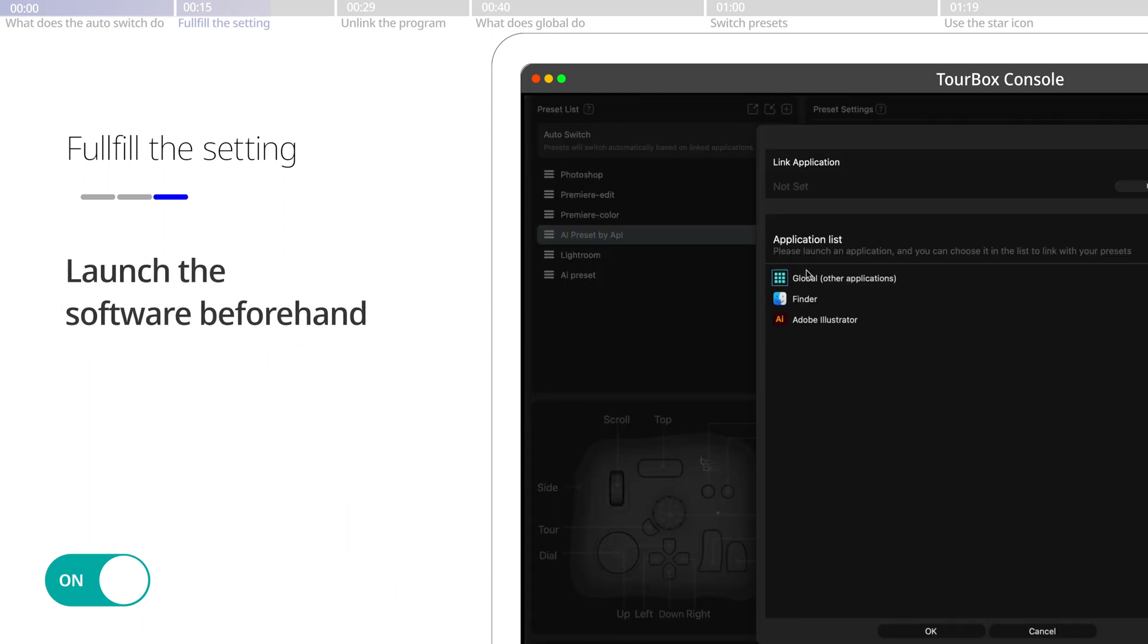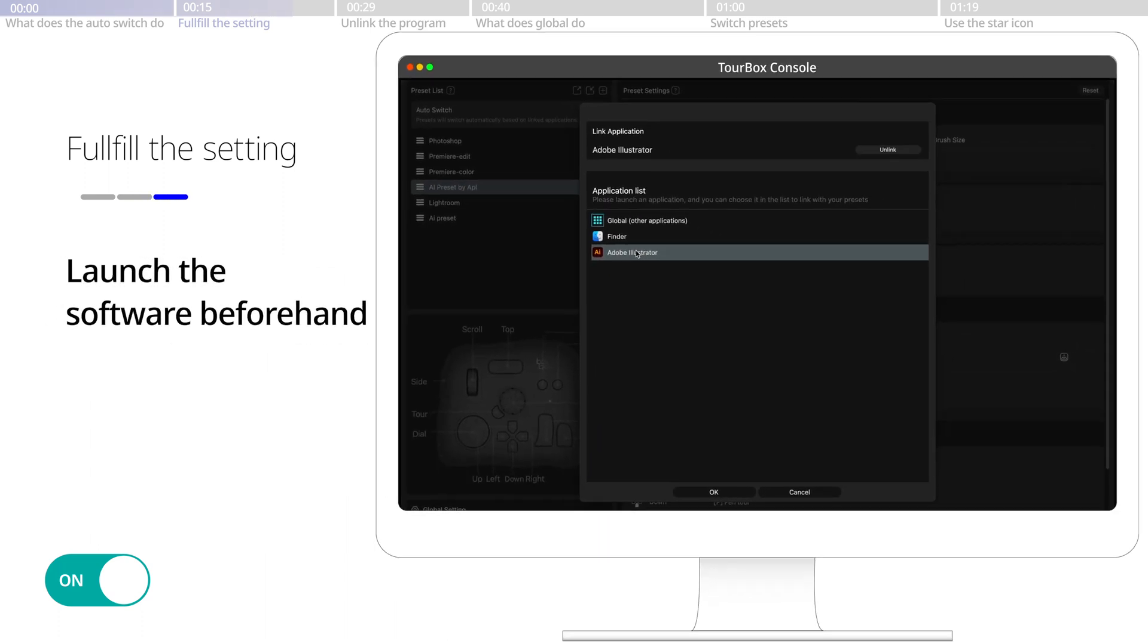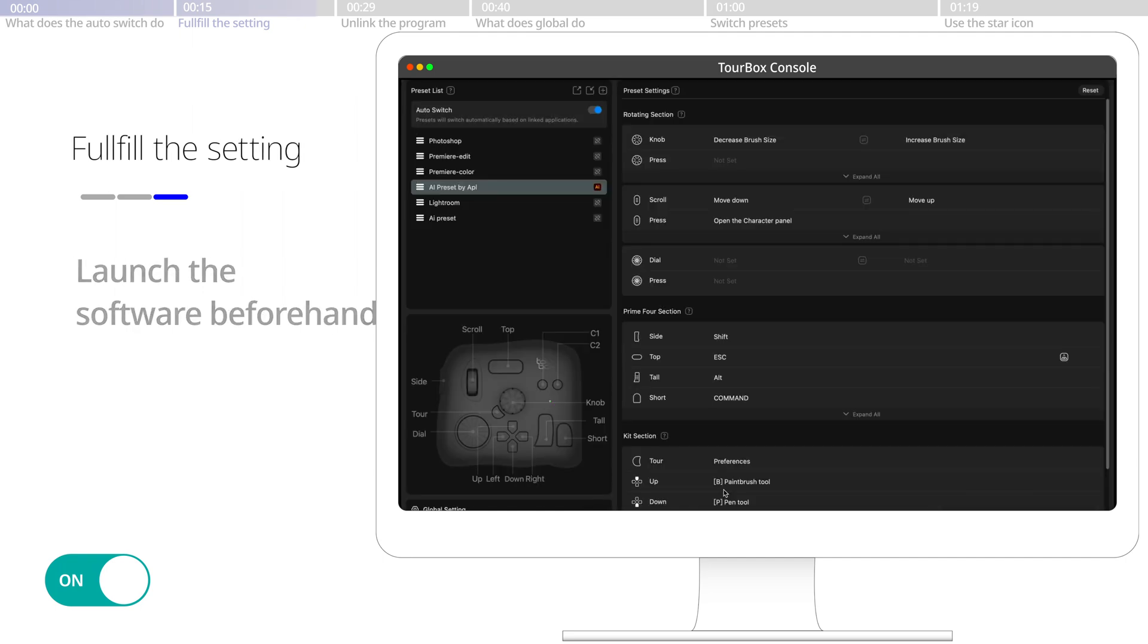Make sure the software is launched before this step so that it could be found in the list.